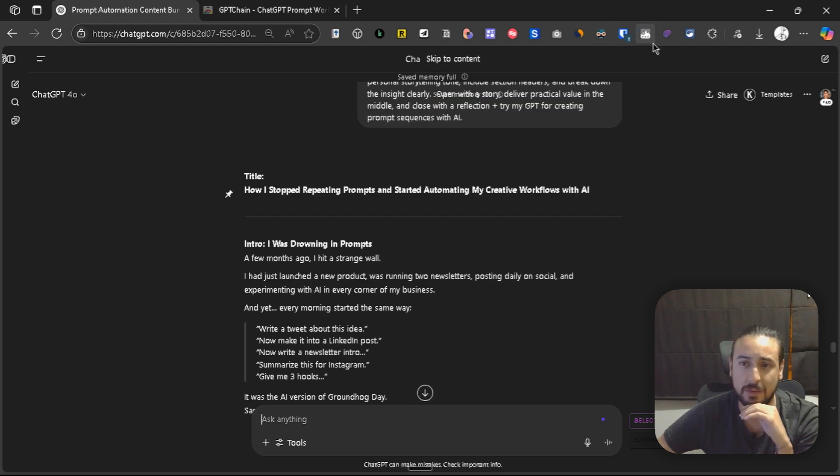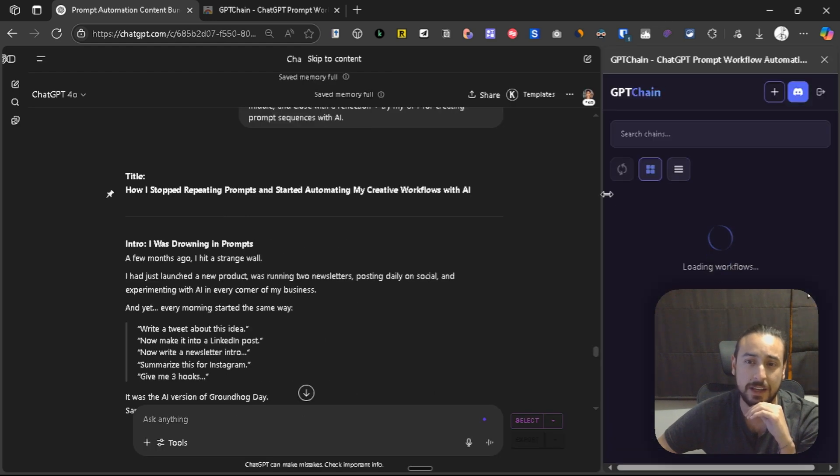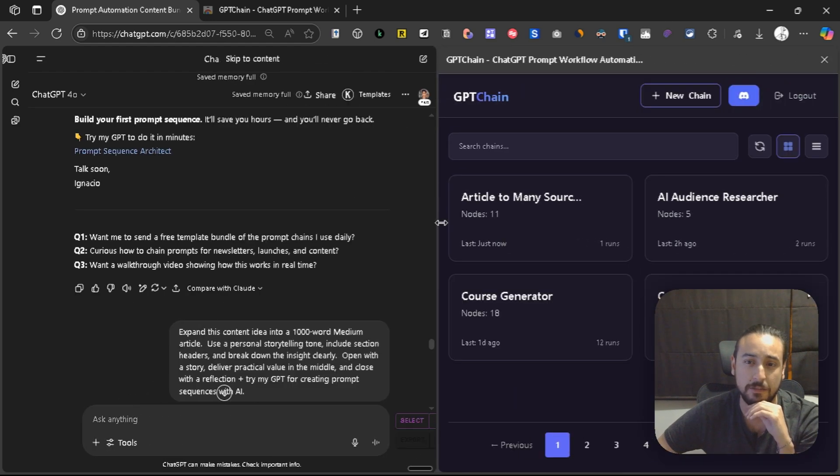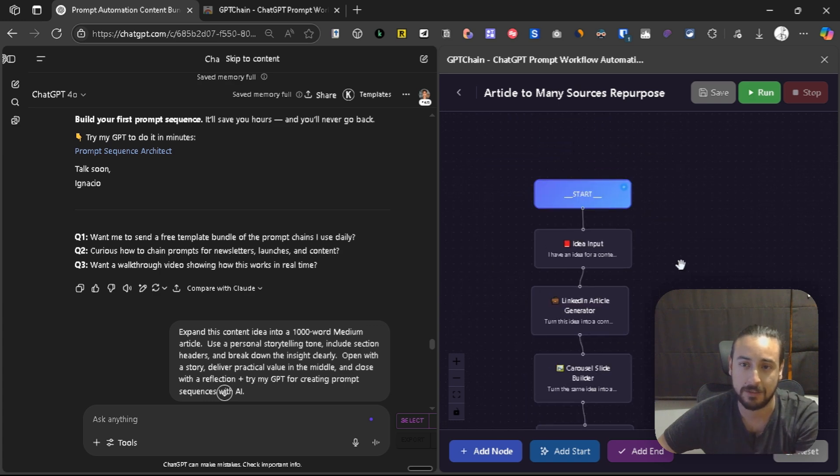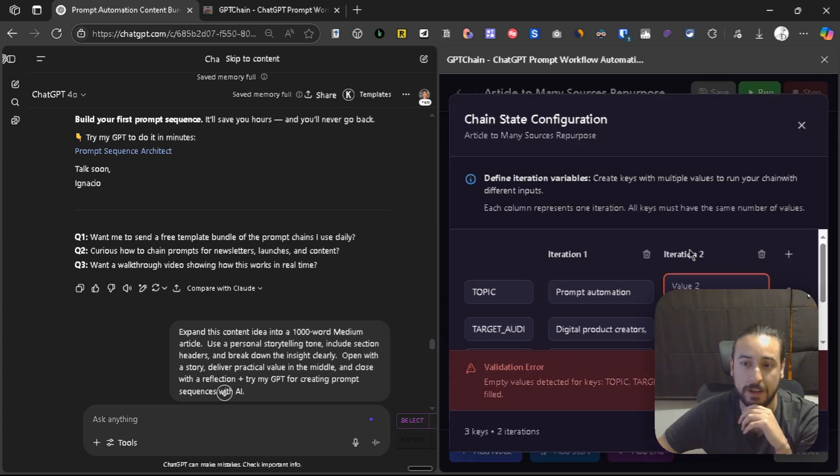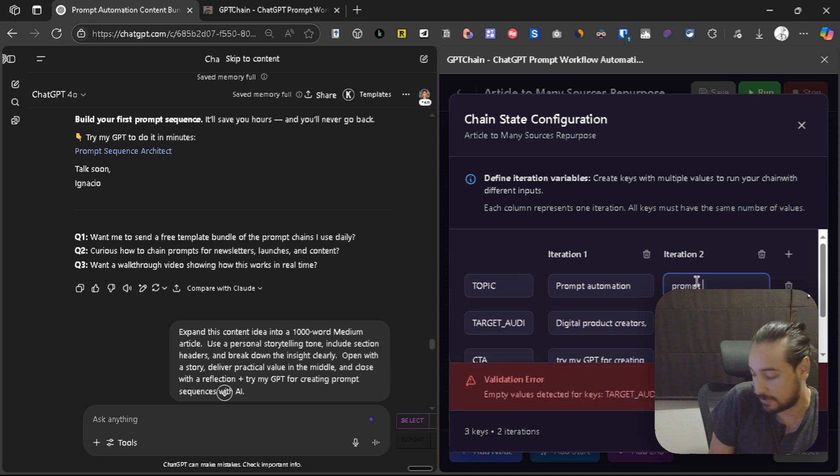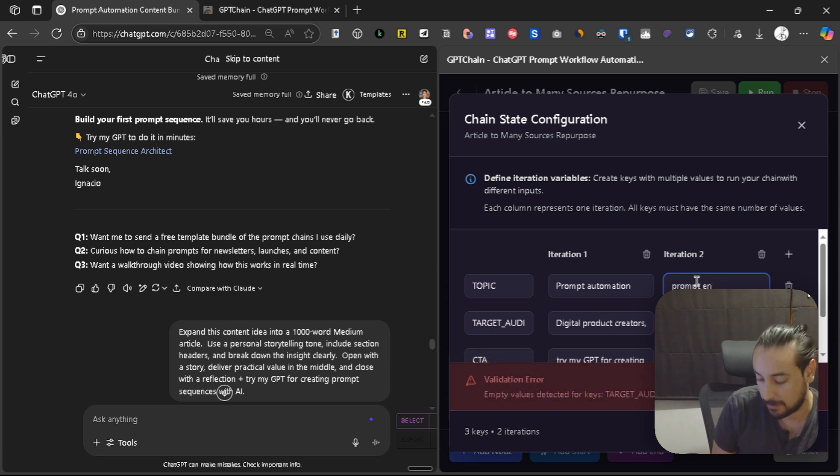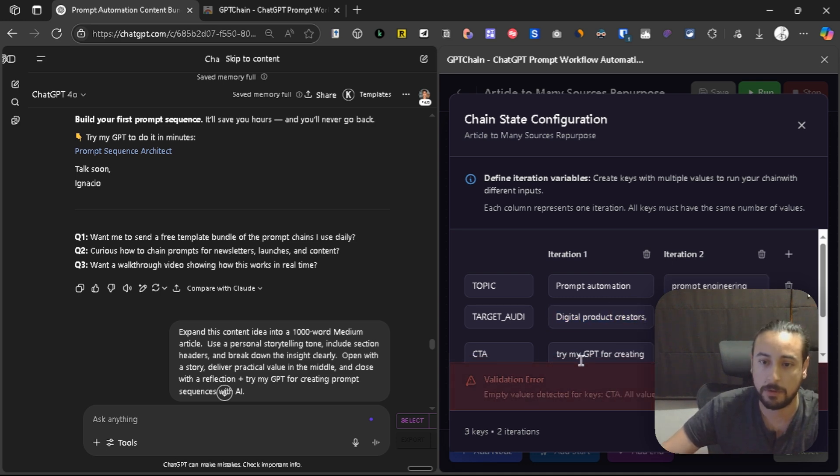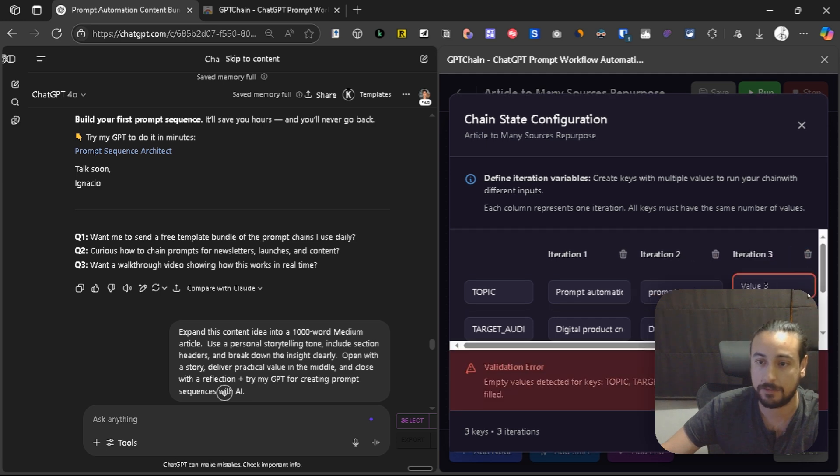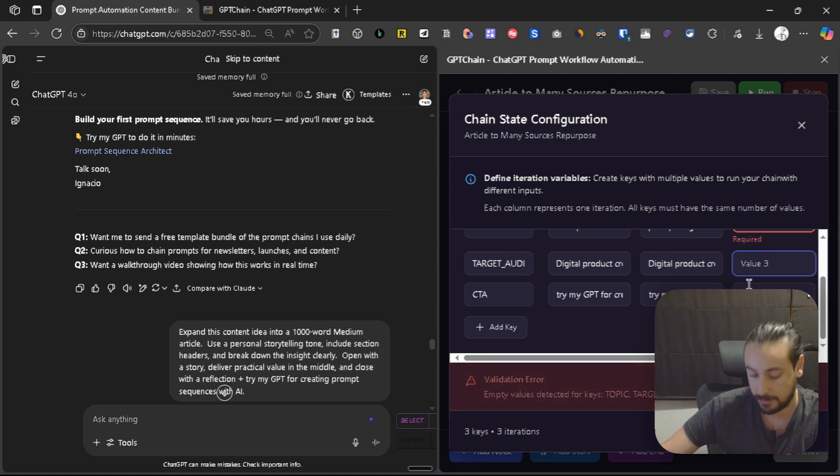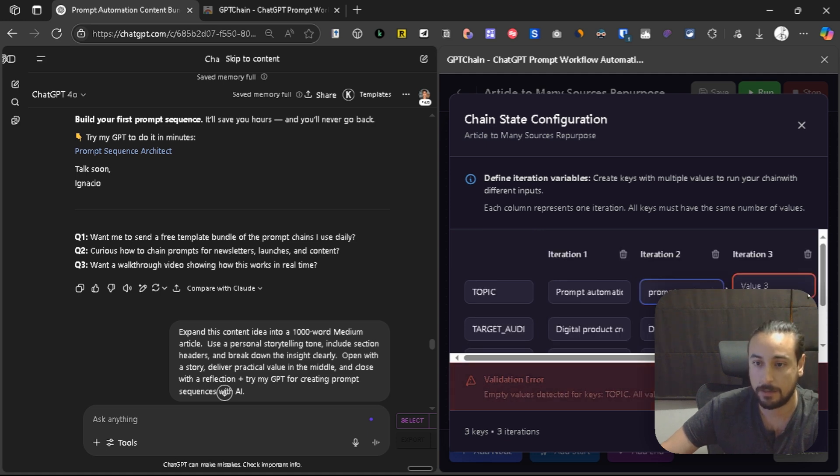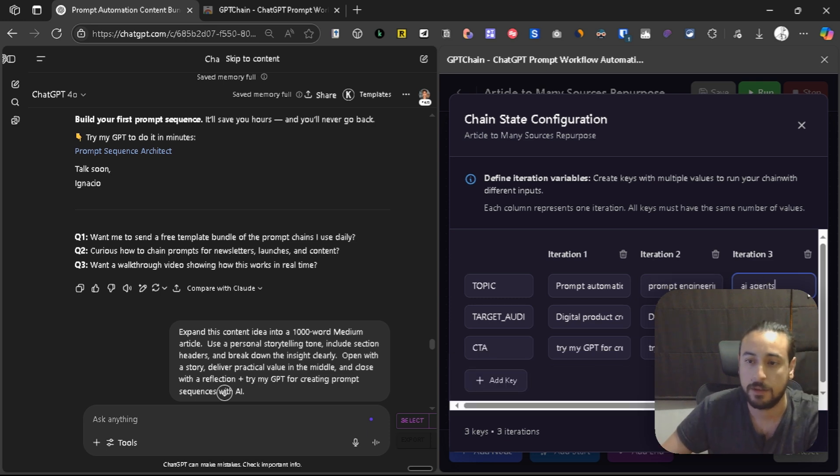As you can see, we set it up with just one iteration. We could do it, like to run it for multiple ideas here in the start node, just by adding more ideas and setting up the values for those iterations. For example, I want to talk now about prompt engineering. Everything will be for the same CTA and stuff, so let's keep it up like that. Let's do now some AI agents, for example, or AI automation.